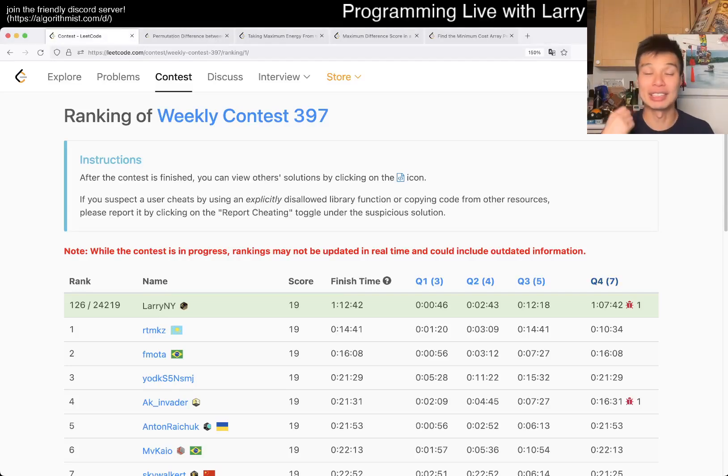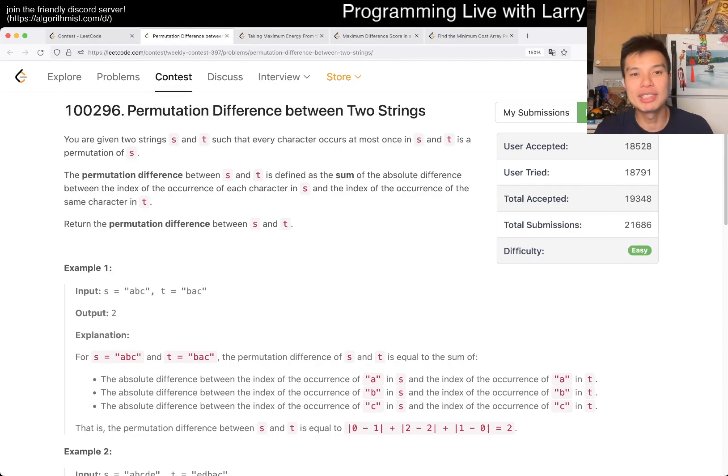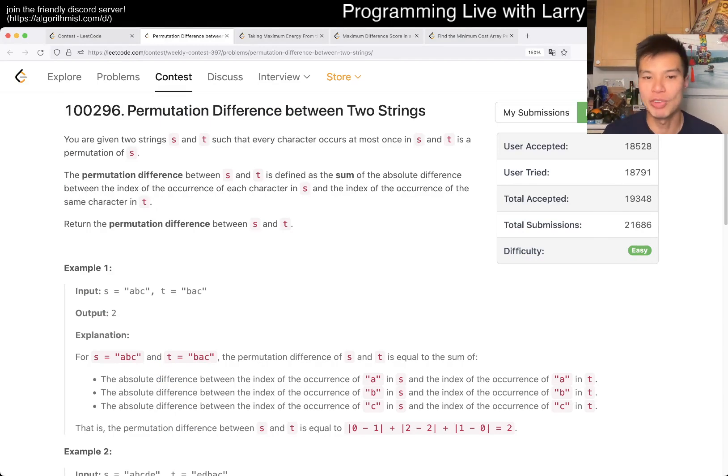Hey, hey everybody! This is Larry, this is Miko with Q1 of the Weekly Contest 397, Permutation Differences Between Two Strings.